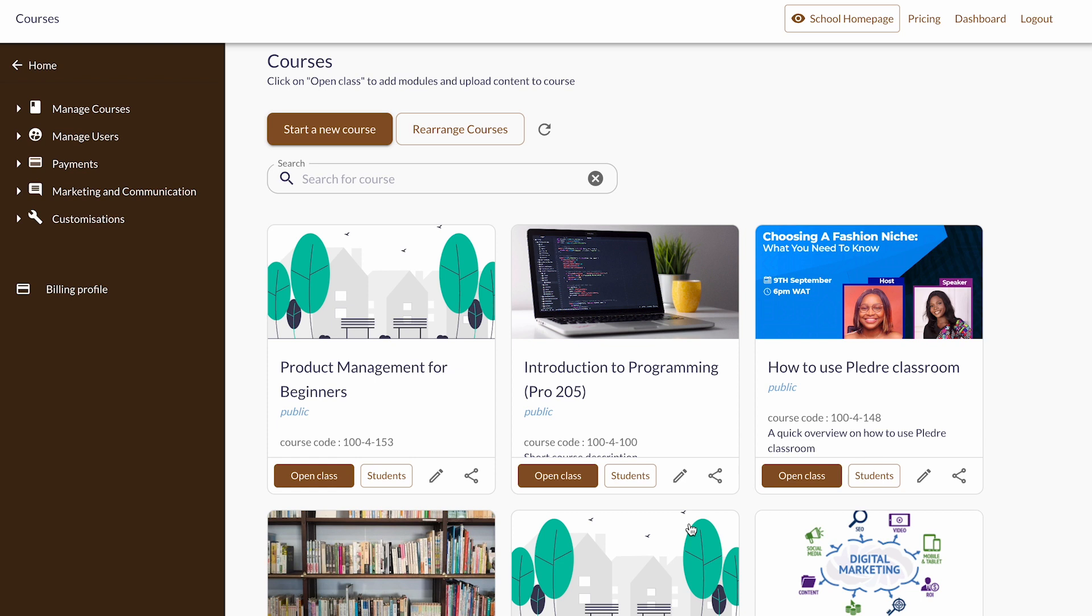But Pleda has made this process seamless and fast by creating an AI tool that generates topic ideas and recommends topics for your course. This can be used to create your course outline and make the process faster.